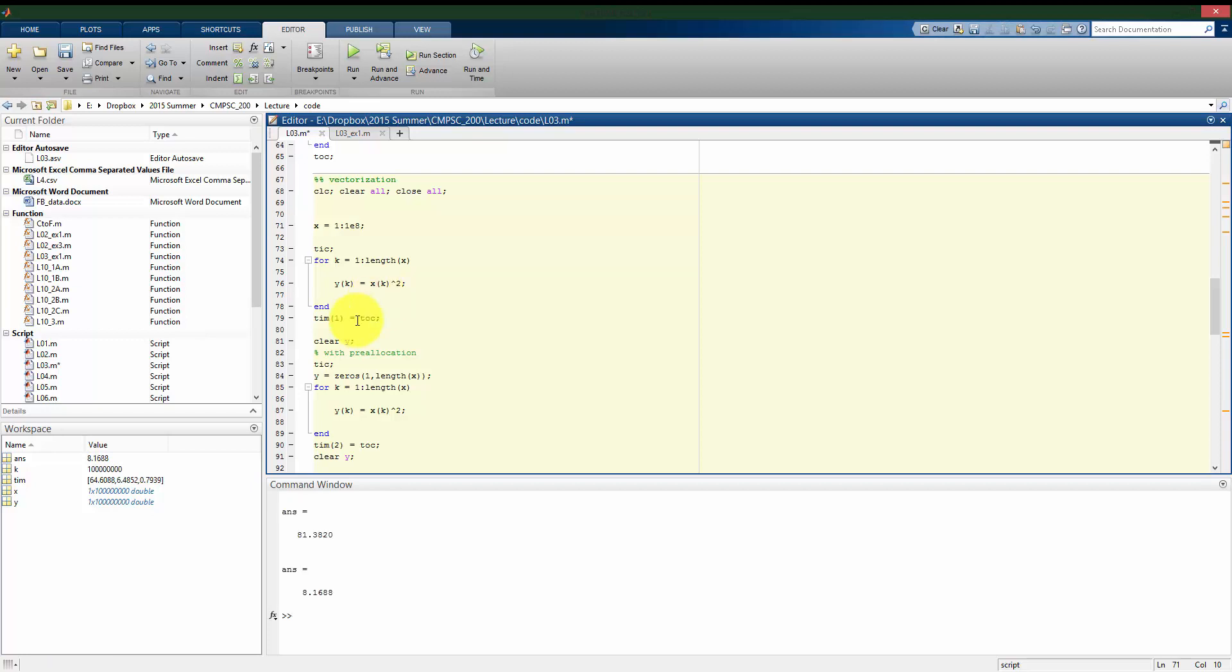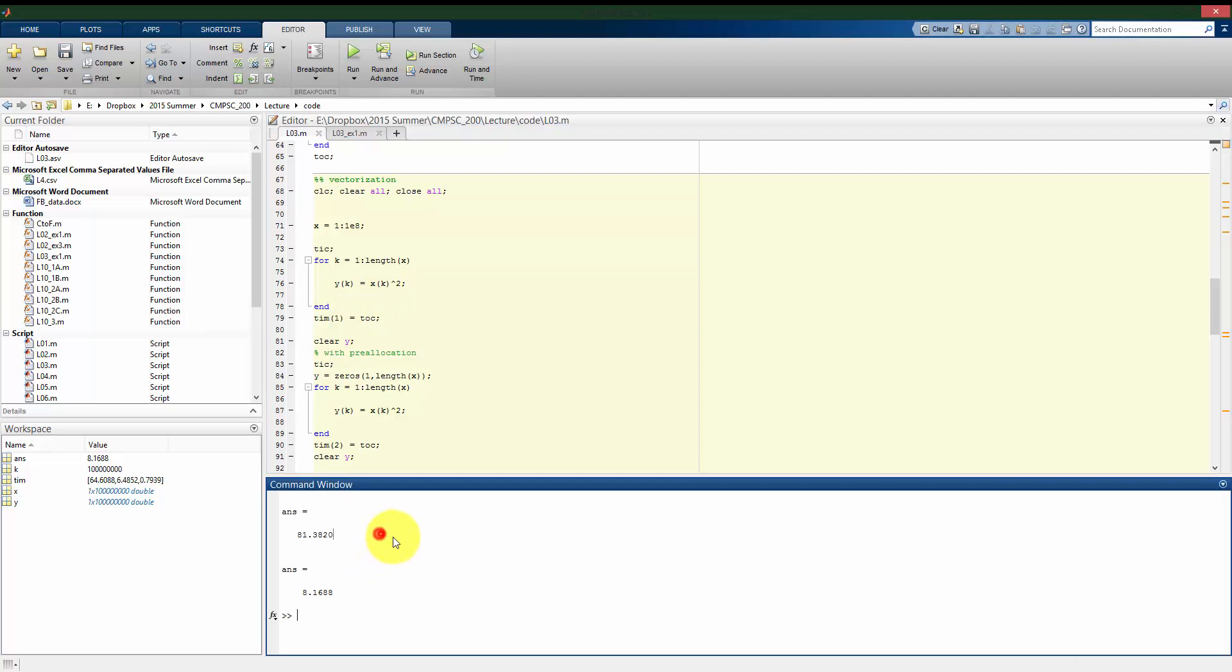Increase to 100 million. Actually, the magnitudes are about the same, although we do see it's a little bit slower when we don't use the vectorization.